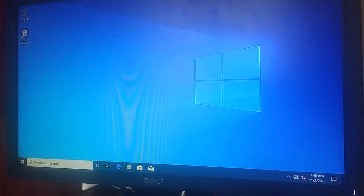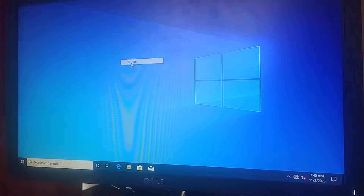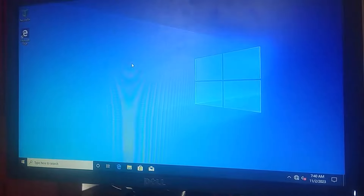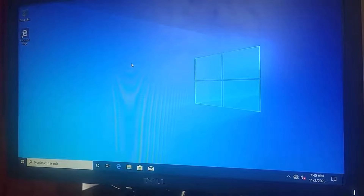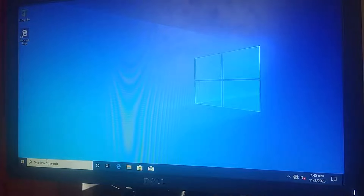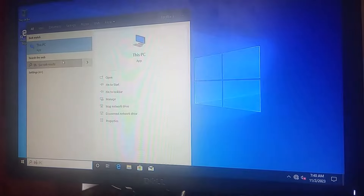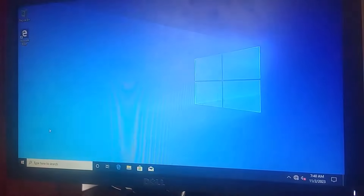Here we are in front of the PC we're going to format — it's a Dell desktop computer. I'll insert the USB stick into the USB port. Once inserted, we may receive an AutoPlay prompt. I'll close that prompt. I can go to 'This PC' to see the files on the USB stick, just to confirm it's visible. Now I'll close that and proceed.